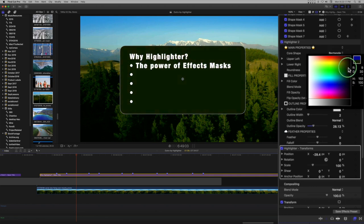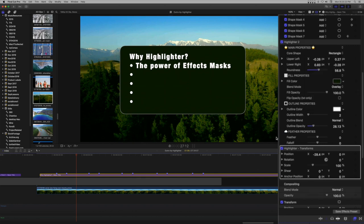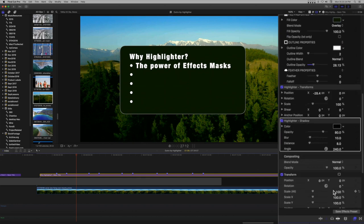Remember to save as an effects preset. Here we added a highlighter shadow effect to add a drop shadow.